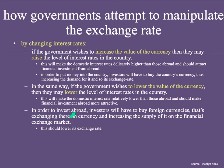Lastly, in order to invest abroad, investors will have to buy foreign currencies — exchanging their own currency and increasing the supply of it in the foreign exchange market — and this should lower exchange rates. So people from the United States looking to invest in European stocks, assets, or real estate would sell their dollars and buy euros. As a result of changing interest rates, people will sell their dollars and buy euros, pushing down the exchange rate.